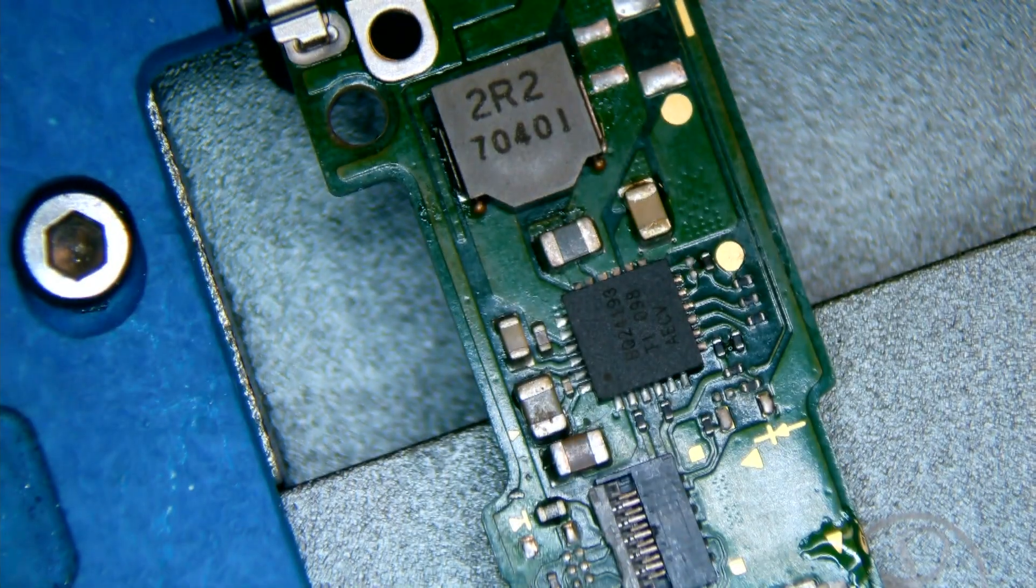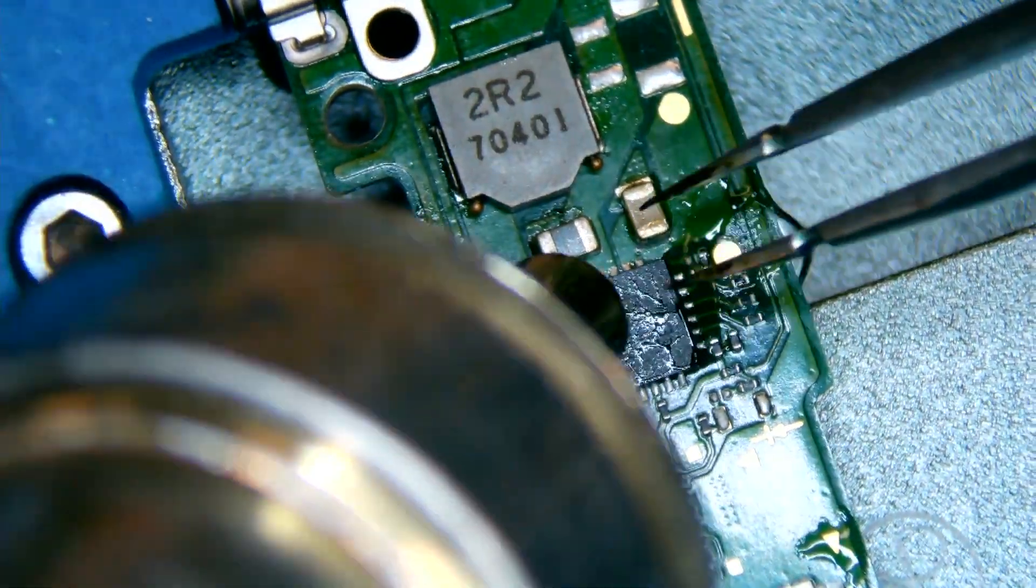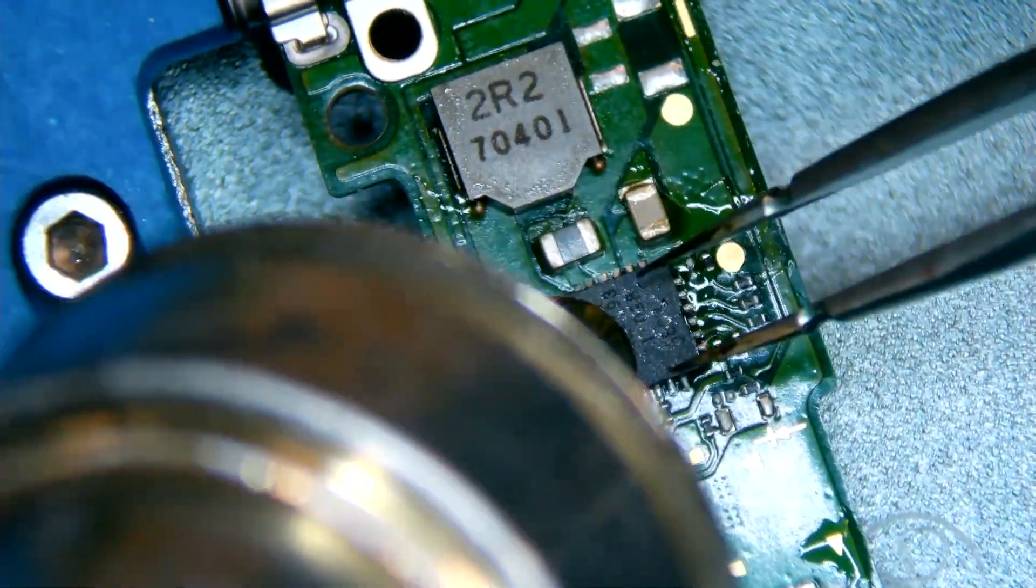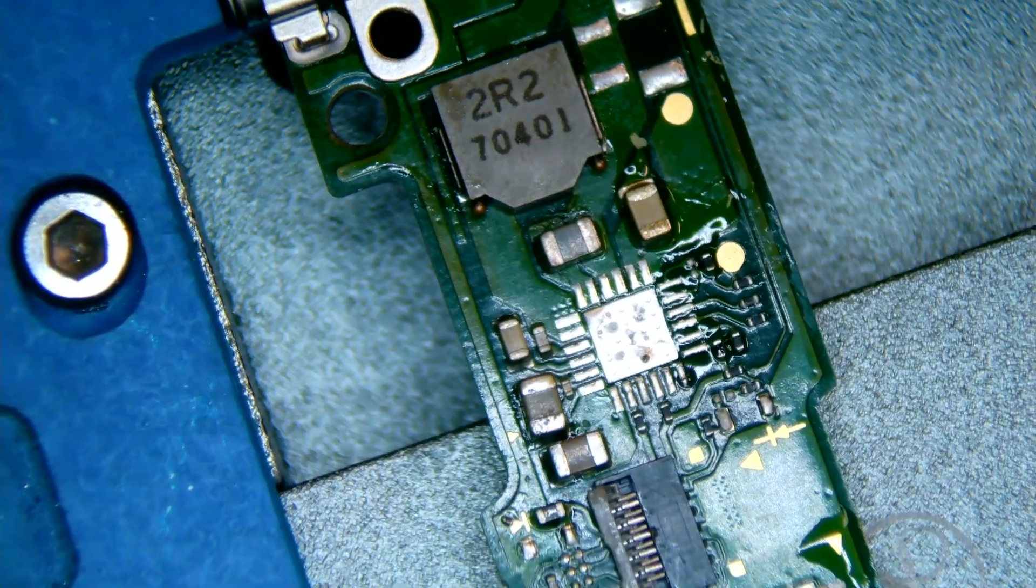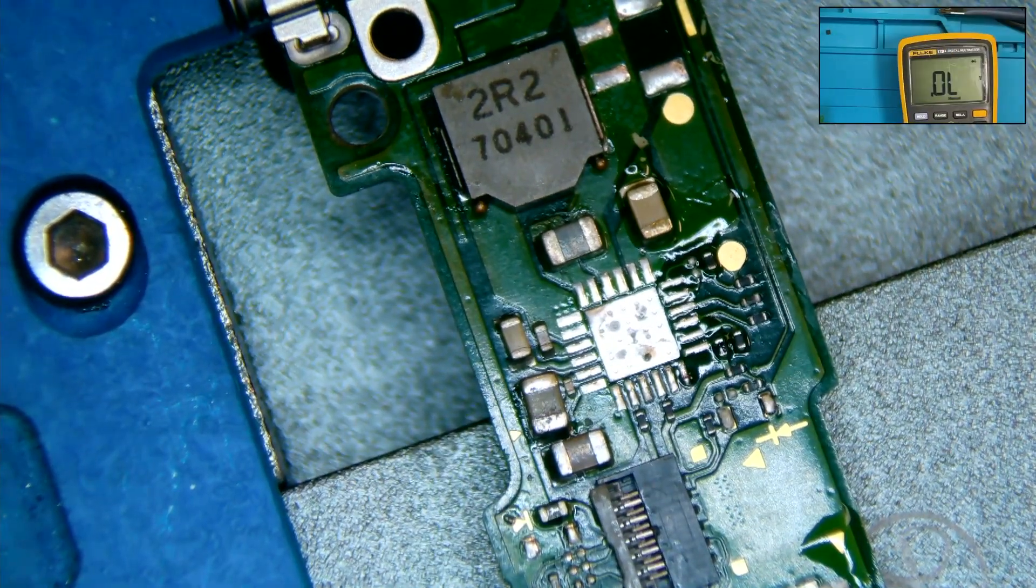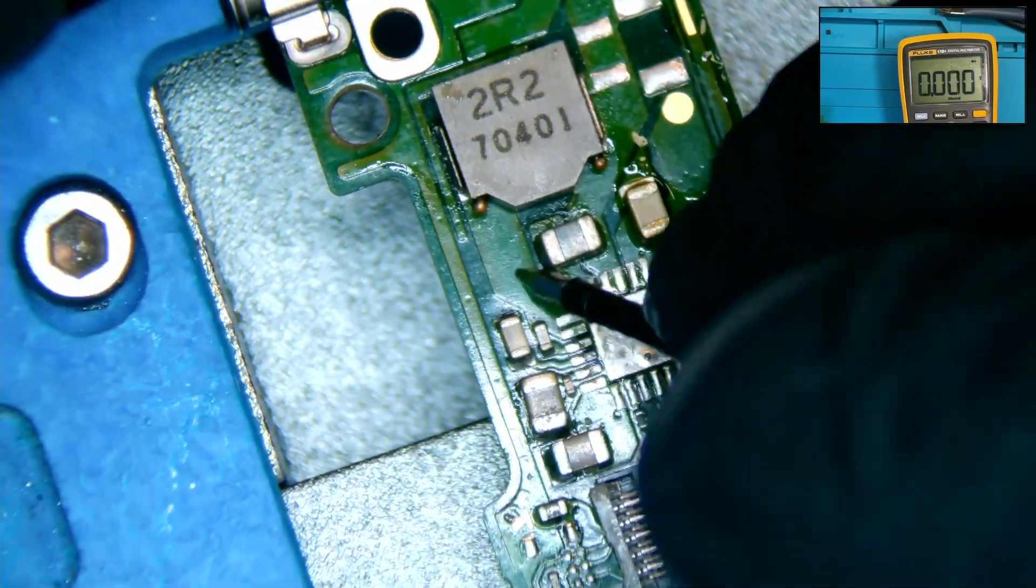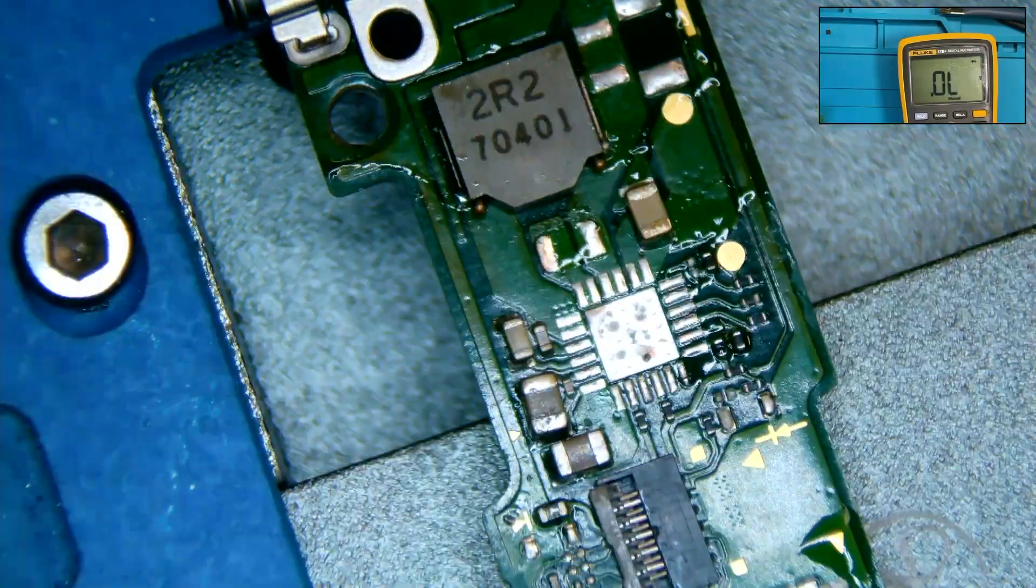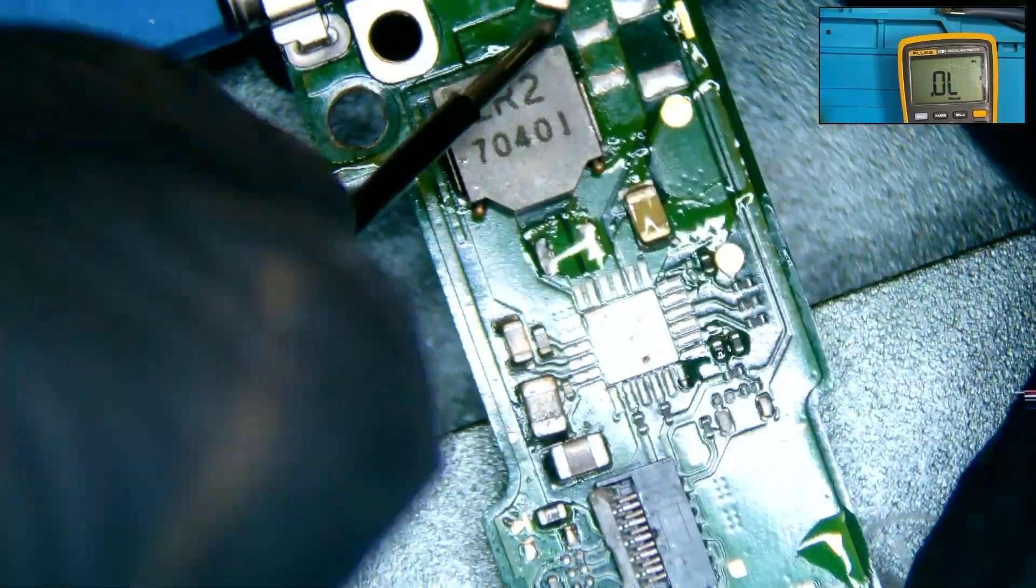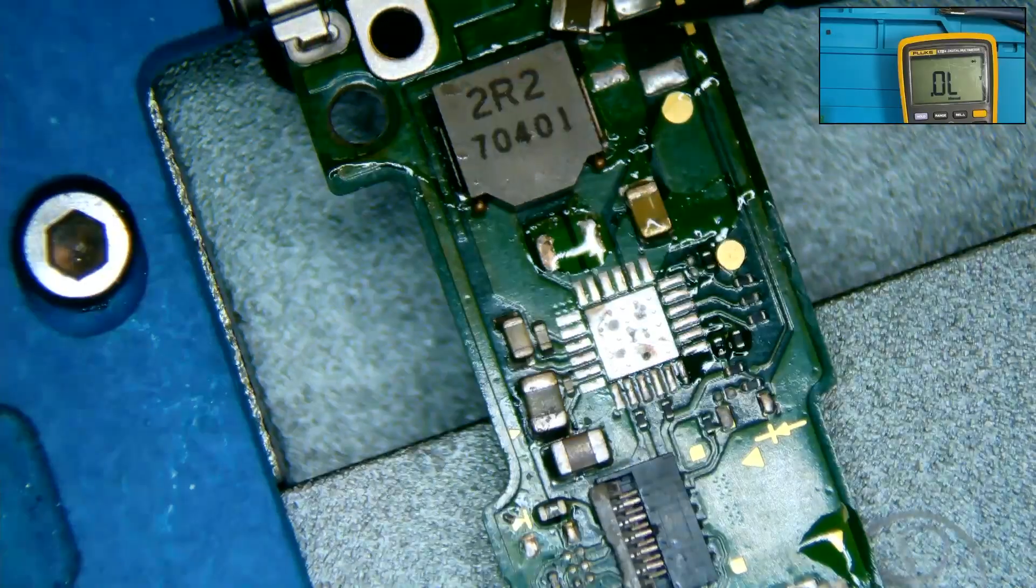We continue following our guide and we will remove the battery charging IC. We recheck the shorted capacitor to verify if the short was still present. And, it is. So, this tells us that the battery charging IC was not the cause of the short. Therefore, we will need to do further investigation.